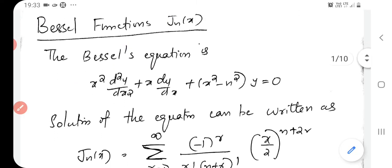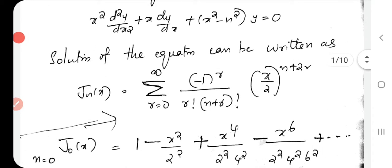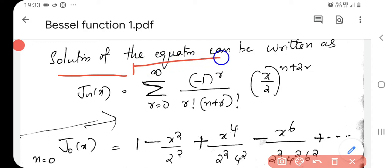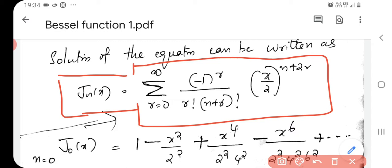This is the Bessel equation and Jn of x is the solution. It is Jn of x equal to sigma r equals 0 to infinity, minus 1 to the power r, over r factorial times (n plus r) factorial, times (x/2) to the power (n plus 2r). So this is Jn of x.